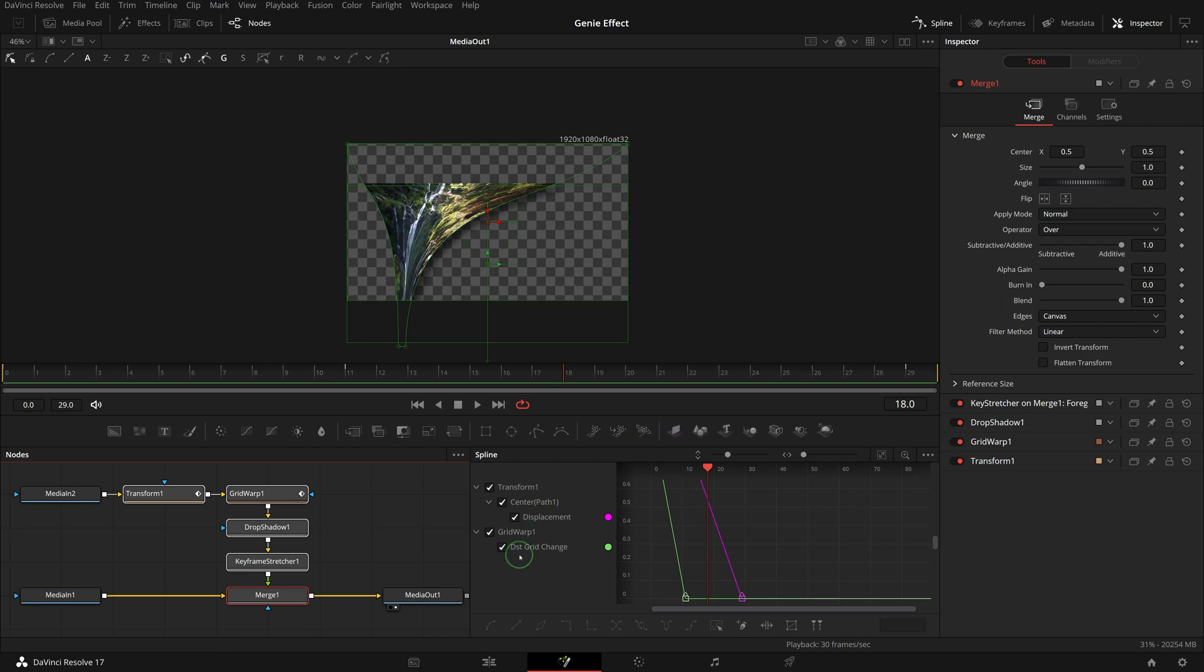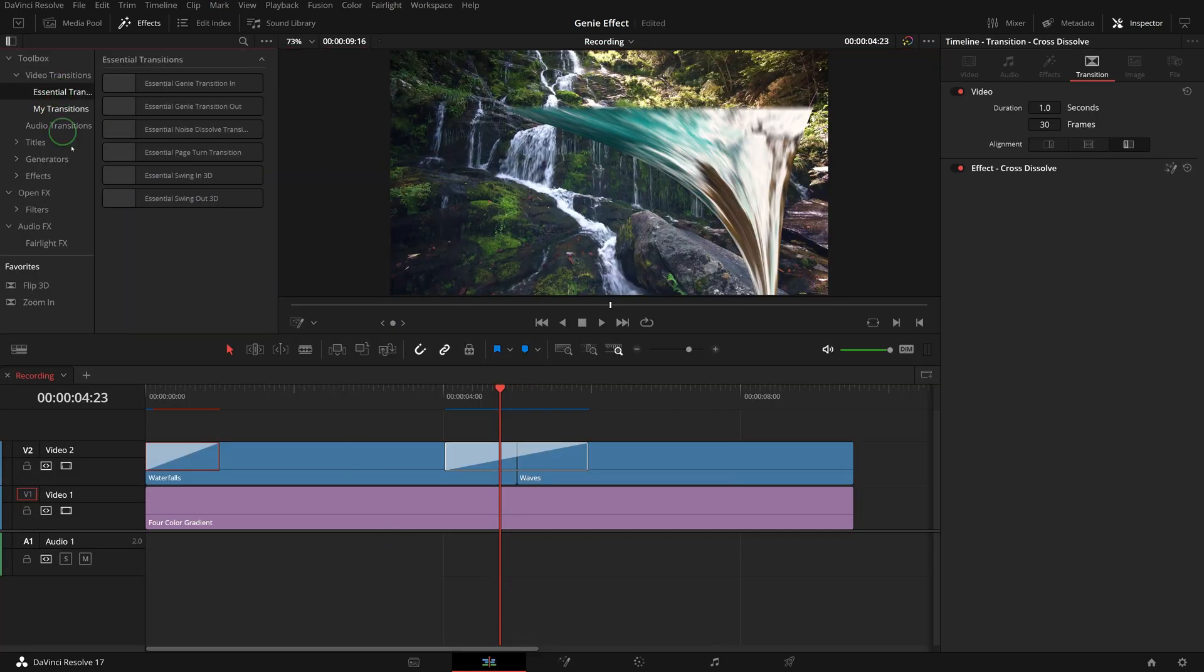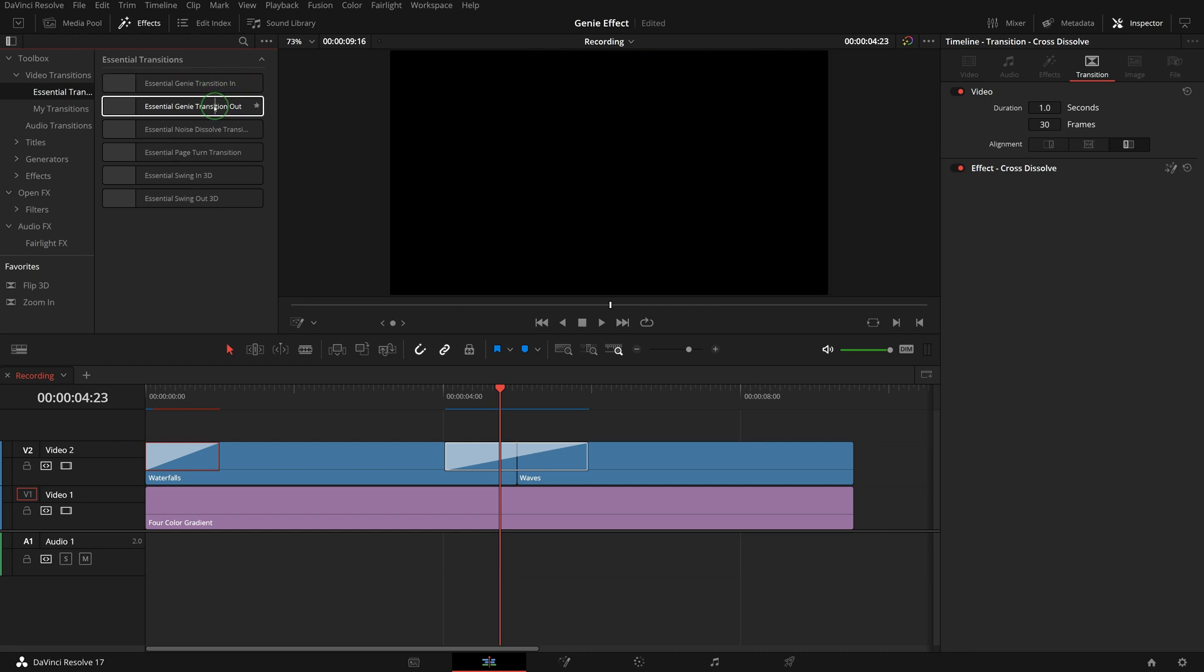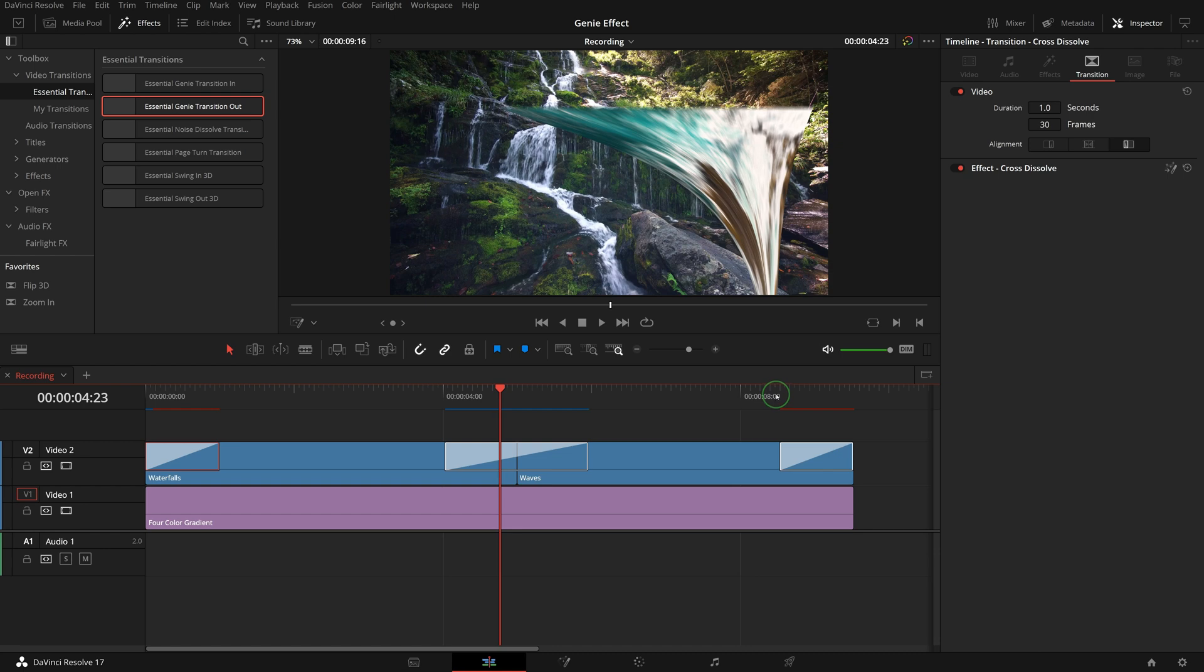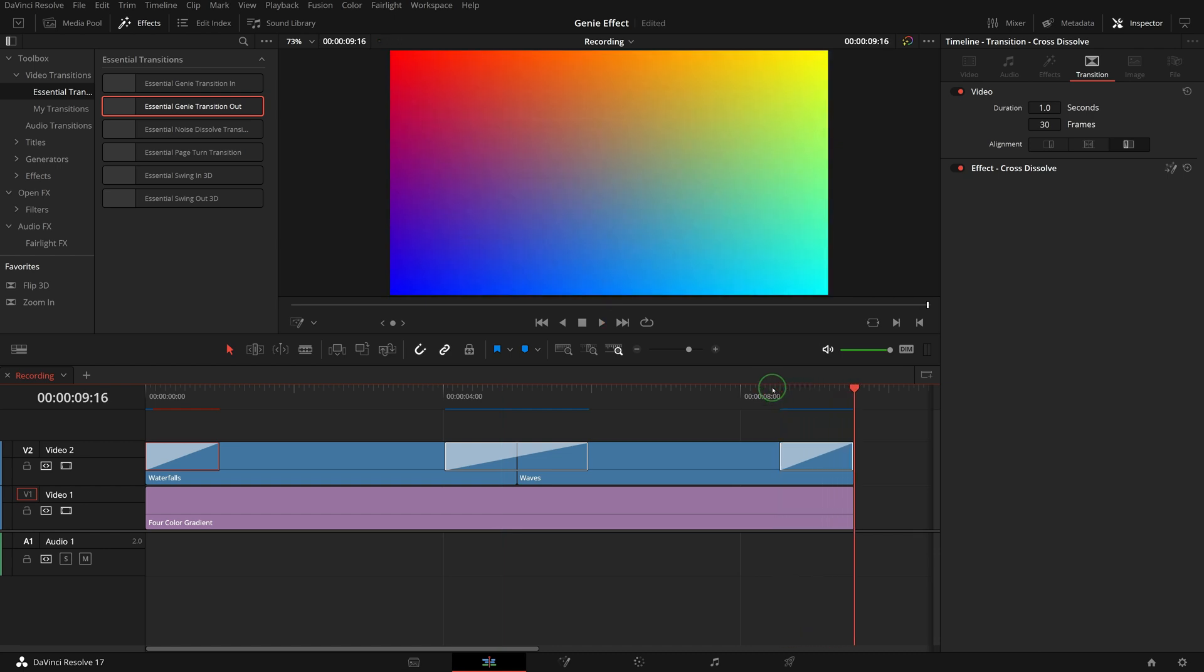Now go to the edit page, we can see that the new transition out template appears in the essential transitions folder. Apply it to the end of the second clip, and we get this nice genie effect animation that transitions out the image from the screen.